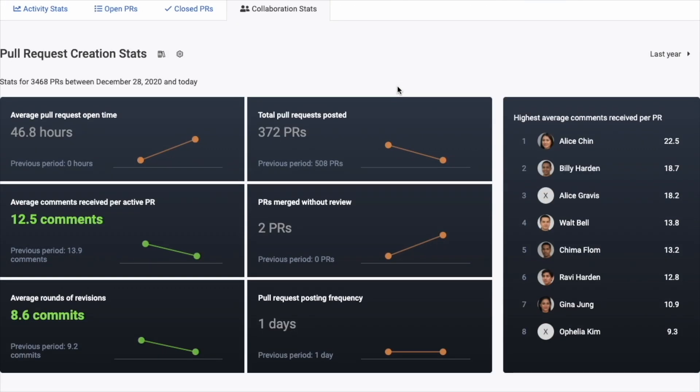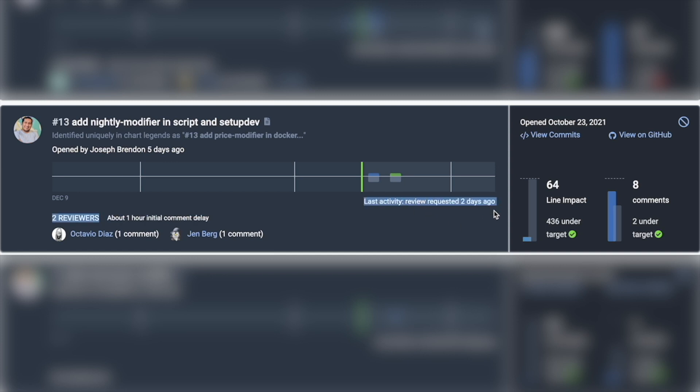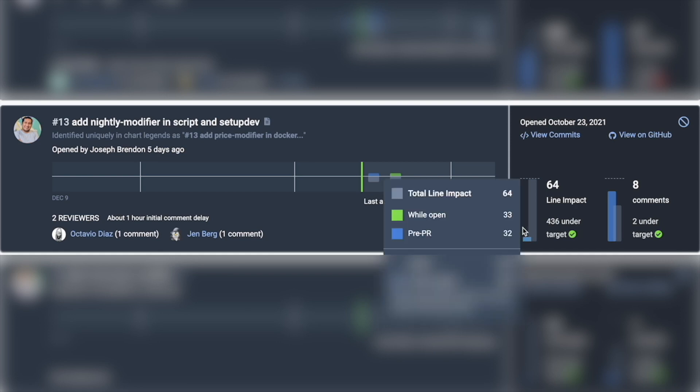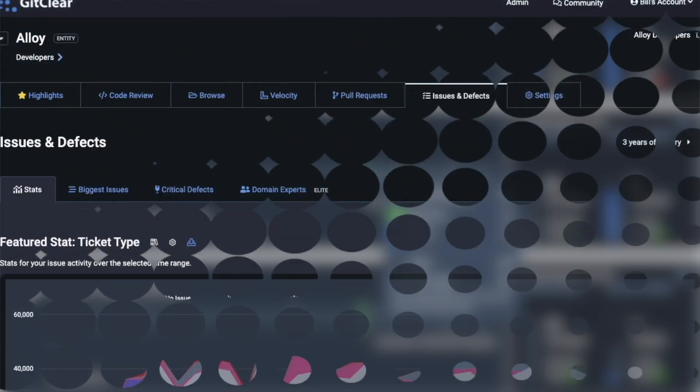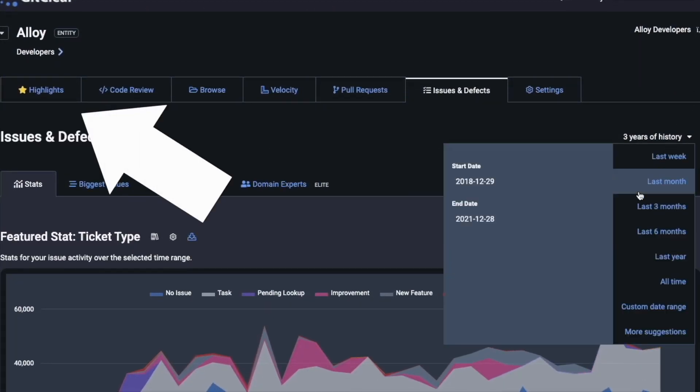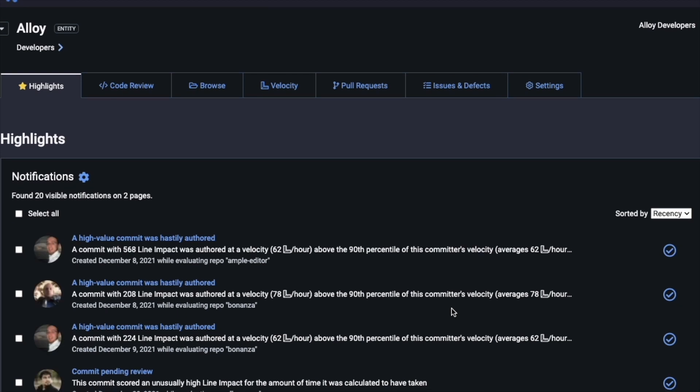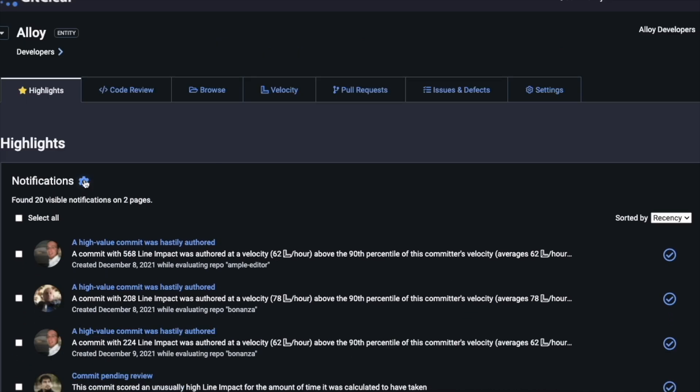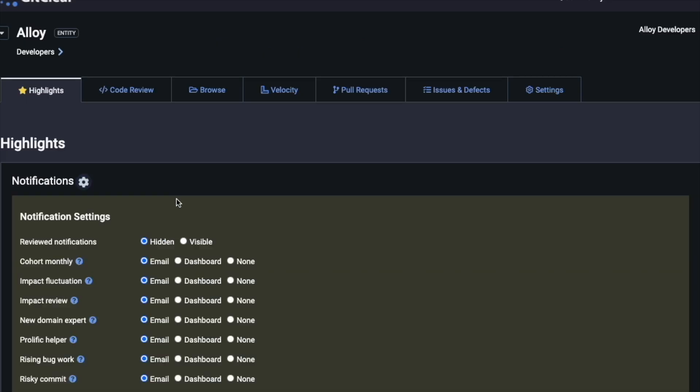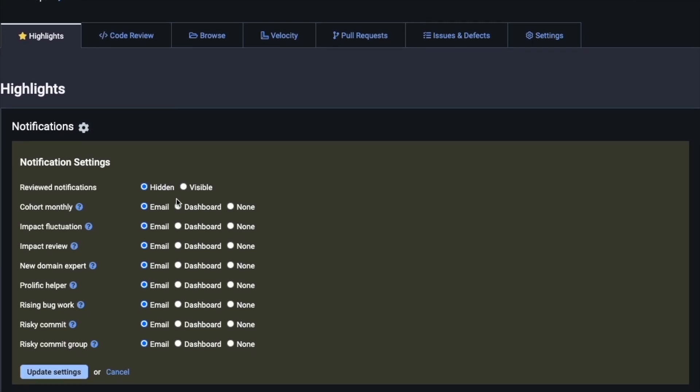For example here you can see a pull request that has been awaiting review for two business days now. That's not ideal. On the highlights page over on the left tab here you can set up notifications so that you get emailed when a pull request has been lingering for an unusually long time without receiving any reviews from the developer to which it was assigned.